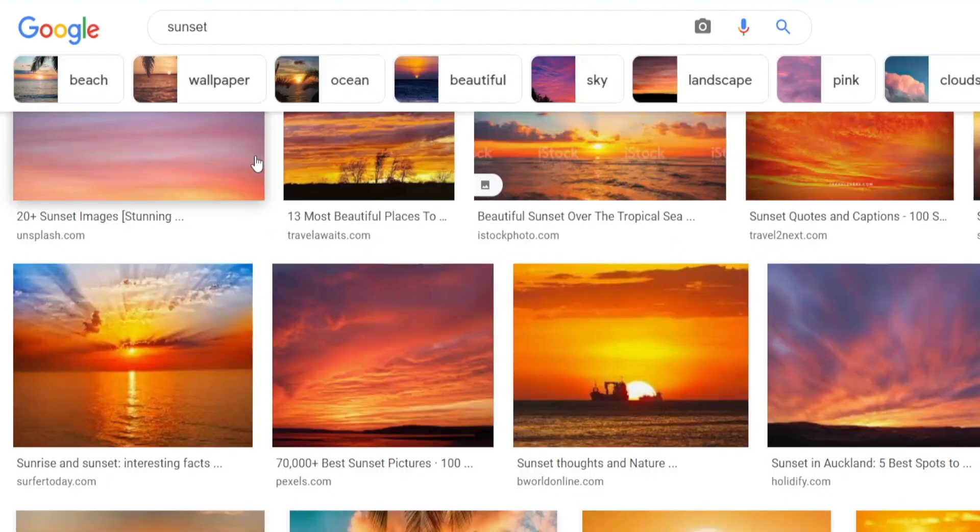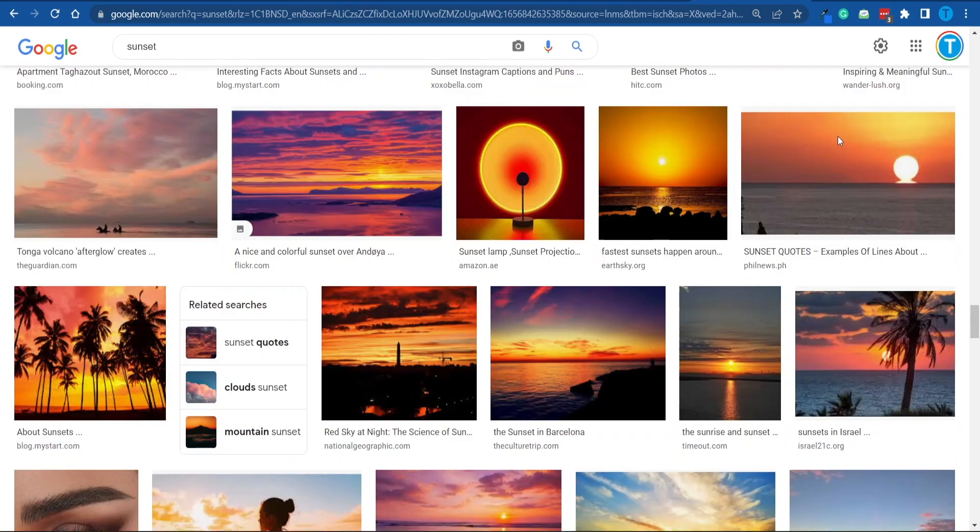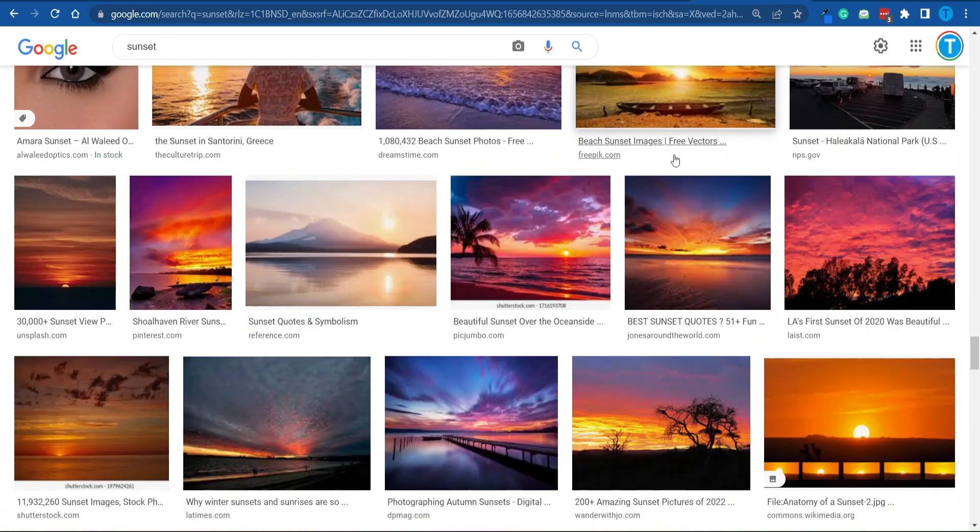For instance, we can perform a very simple Google search and take a look at the search results. I just typed in sunset, and there you have it. These are some pretty spectacular pictures. However, there is an issue that comes with this.